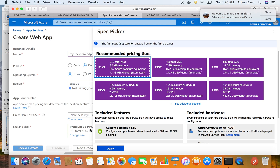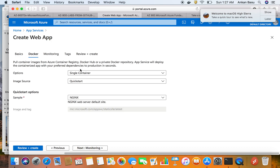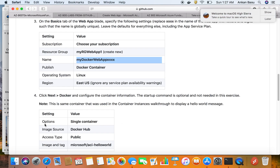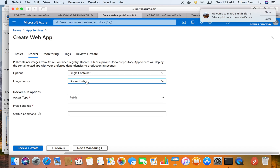I'll go back to Production and stick with the default Premium V2 P1 V2 and hit Apply. For the exam, pay attention to what you can do with the free account, the premium account, and the isolated environment. Now go to the Docker configuration — you have Single Container, Quick Start, and sample container options. The lab says to go with Single Container, use Docker Hub as the image source, and set access type to Public.